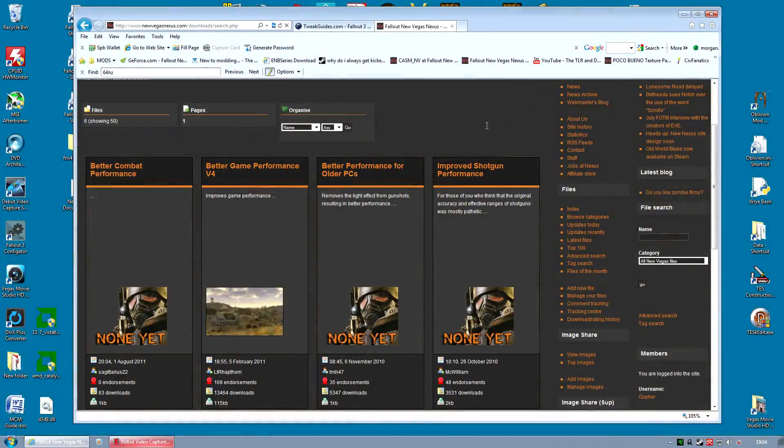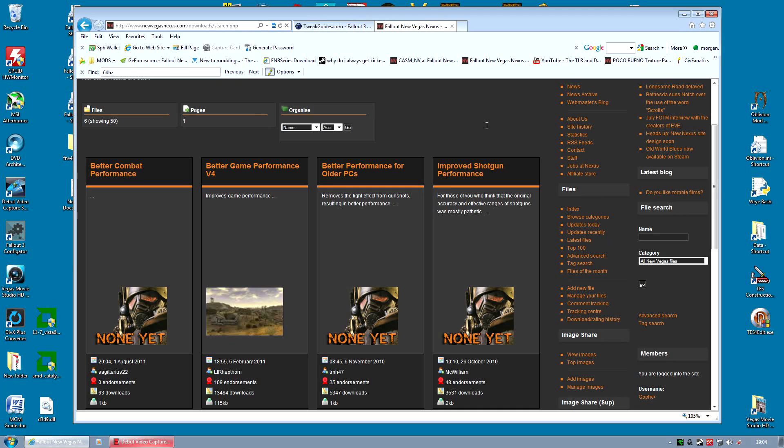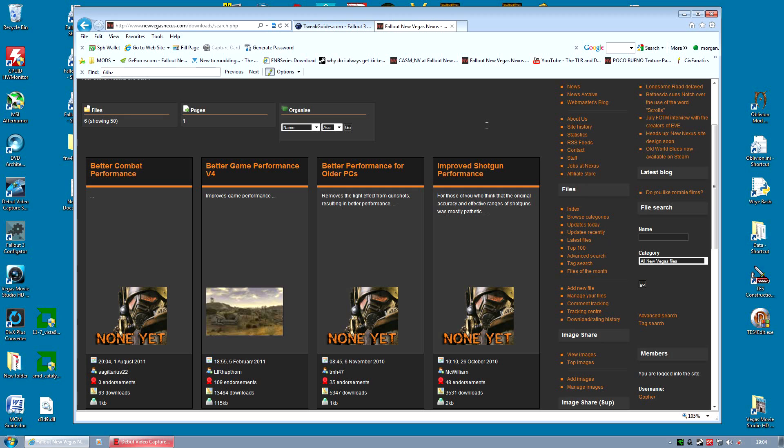So to improve performance, we've got quite a lot of options. The most obvious one is to download a performance enhancing mod. Now, I don't actually use any. None of them actually helped me out. However, you can try them out. Just make sure you install them using Fallout Mod Manager so if you want to uninstall them, you uninstall cleanly.